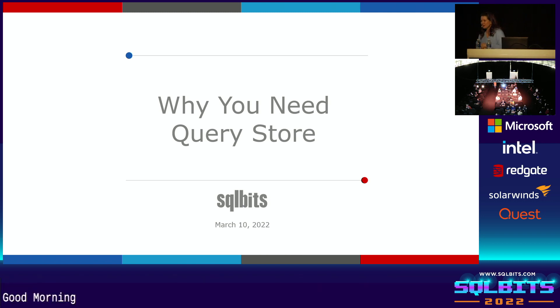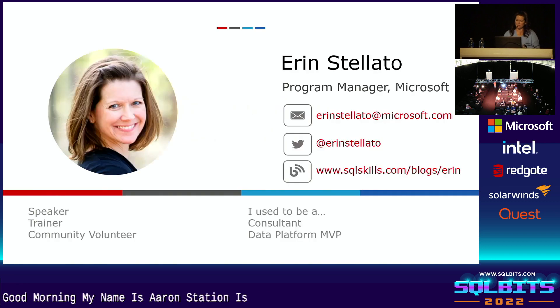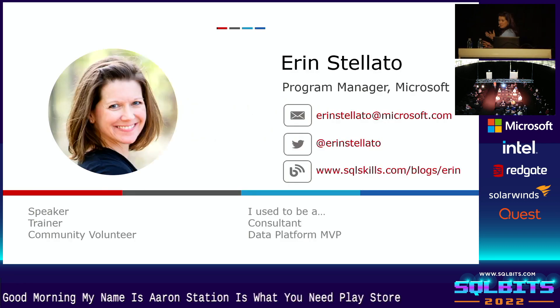Good morning. Welcome. My name is Erin Stilato. This session is why you need Query Store. This is the yay me slide.